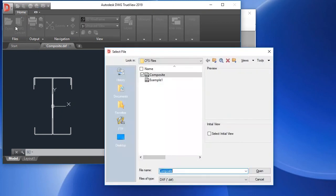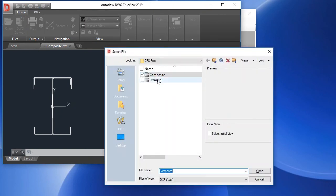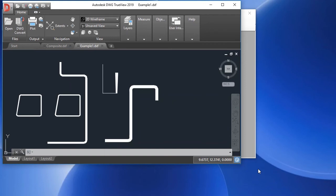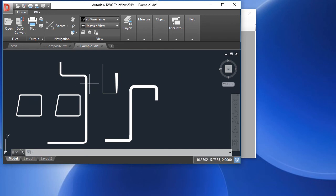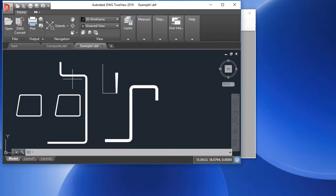I'm going to open a DXF file, and here we have several shapes that are all continuous polylines. We can see here that we have a polyline that's a uniform thickness, continuous, and it starts with a straight segment, then an arc, then a straight segment, and then an arc, and so forth.